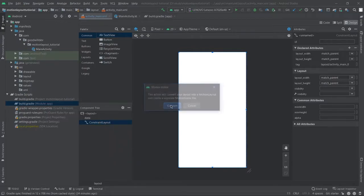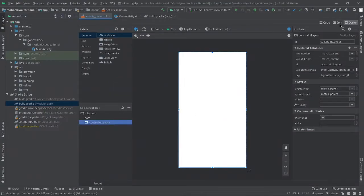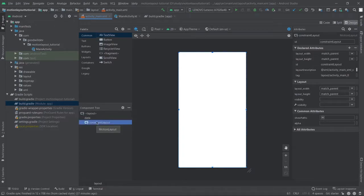Right-click on it and it is converted into MotionLayout. So what is the difference between ConstraintLayout and MotionLayout? MotionLayout is a subclass of ConstraintLayout, so you get all the properties of ConstraintLayout within MotionLayout. It works the same as ConstraintLayout, but you get additional editor features for MotionLayout.